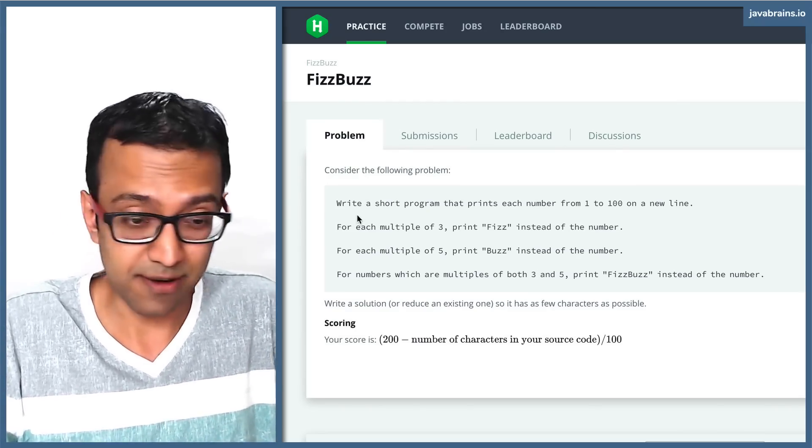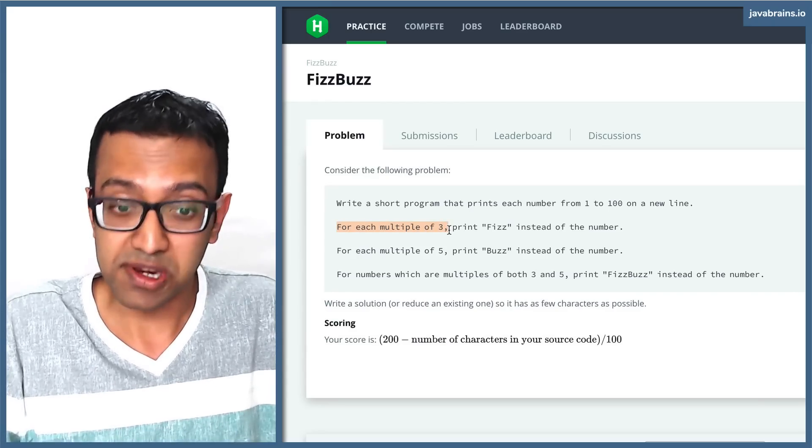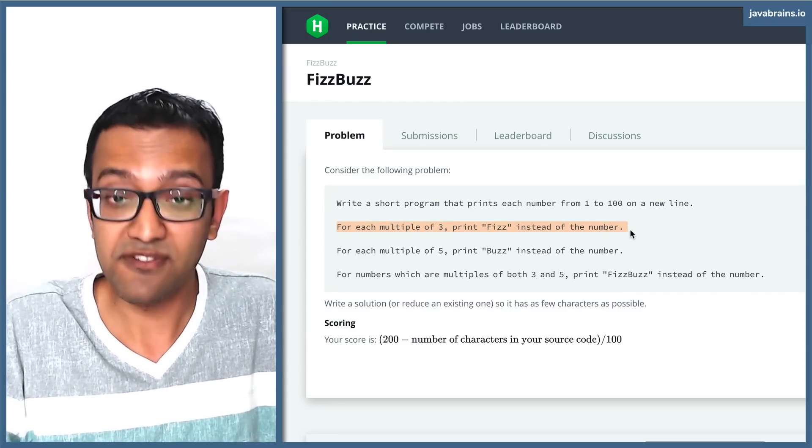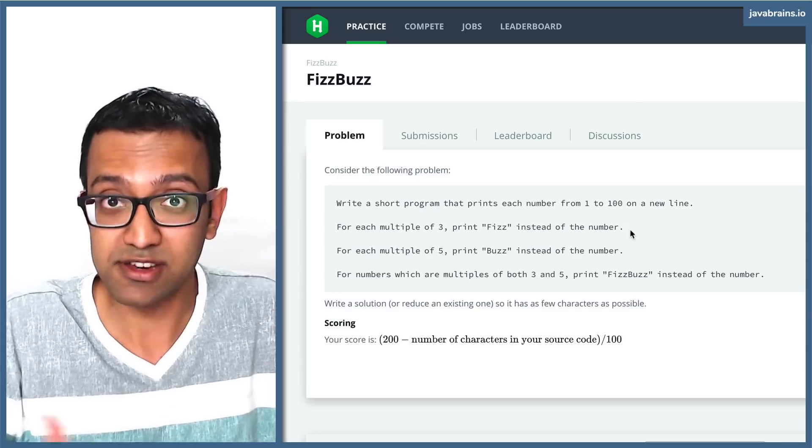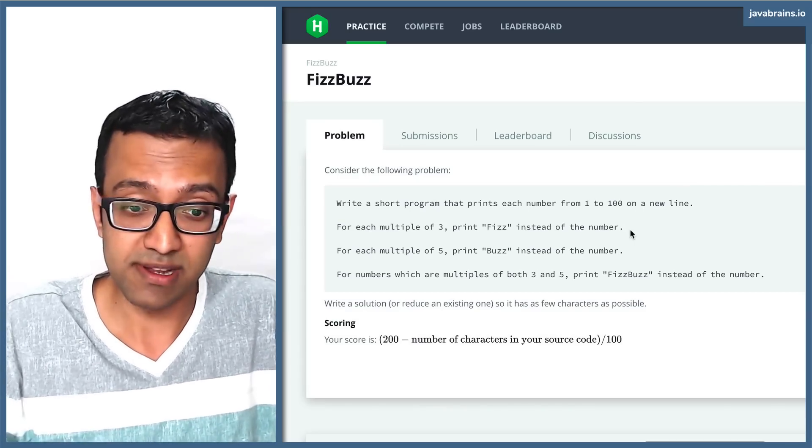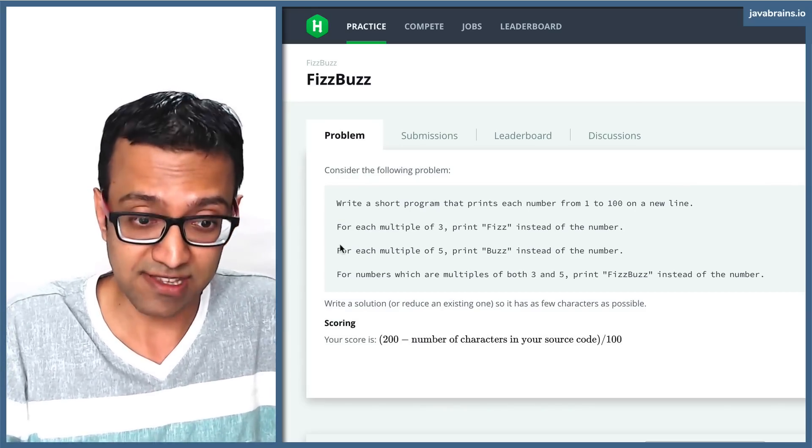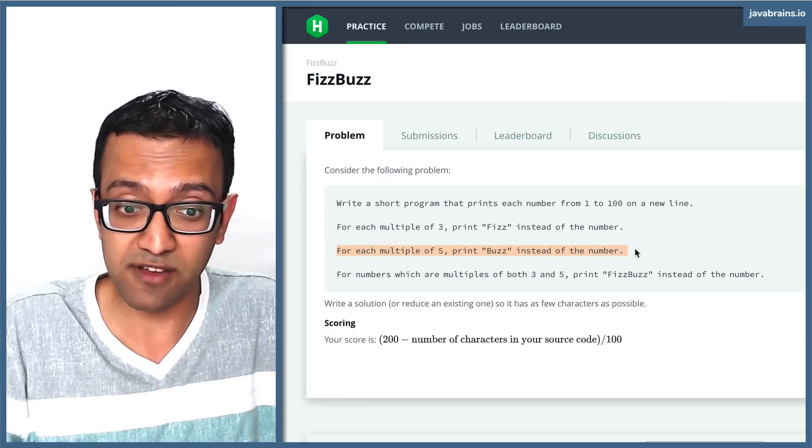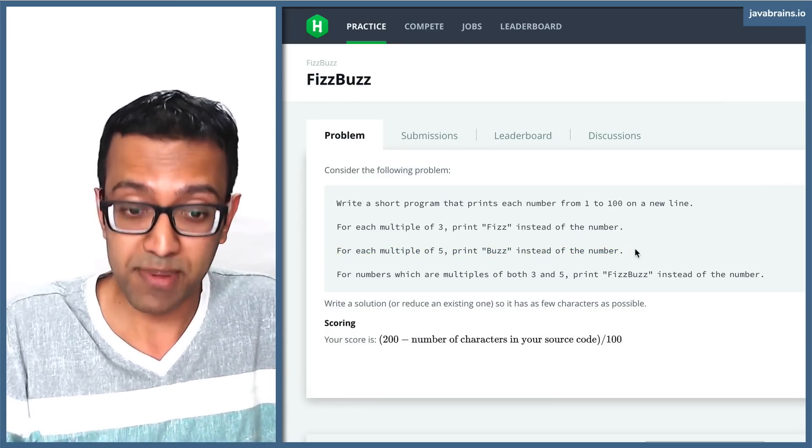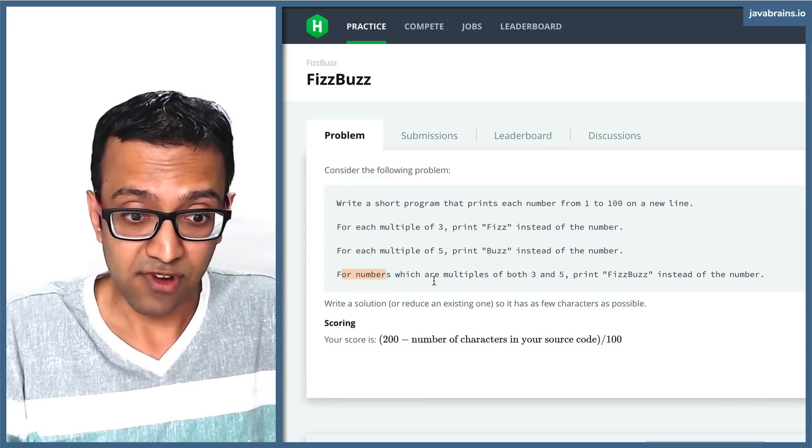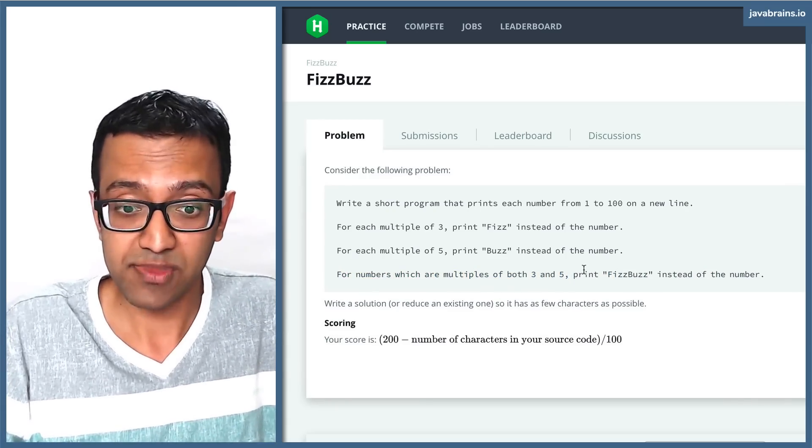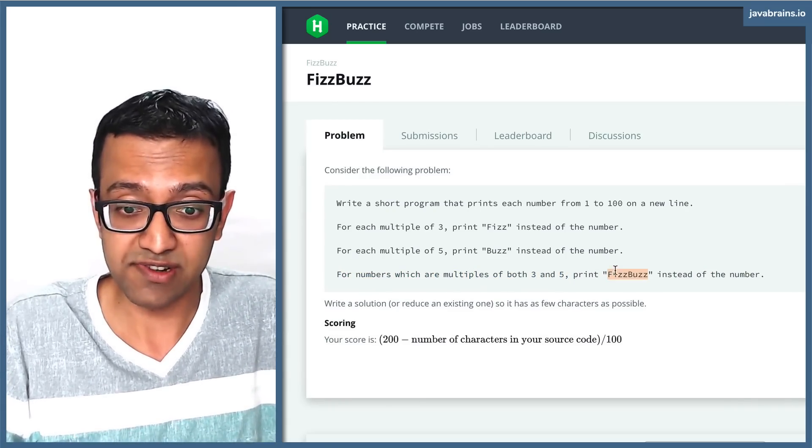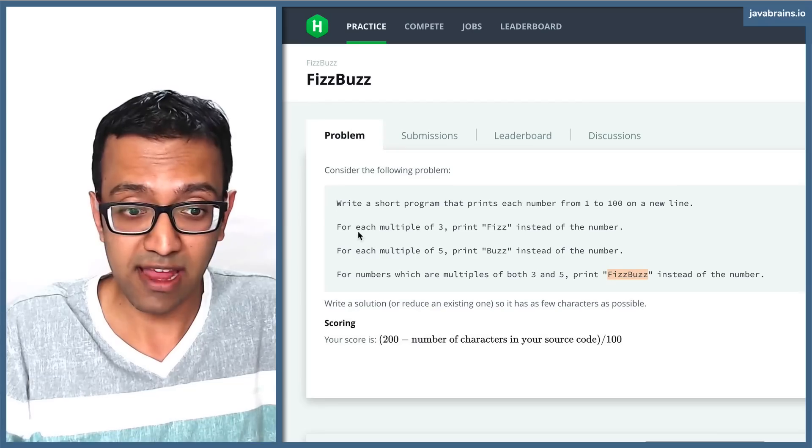there are a few rules here. For each multiple of 3, you should print fizz instead of the number. If the number you're printing happens to be a multiple of 5, print the string buzz. And for numbers that are multiples of both 3 and 5, you print the string fizz buzz instead of the number.